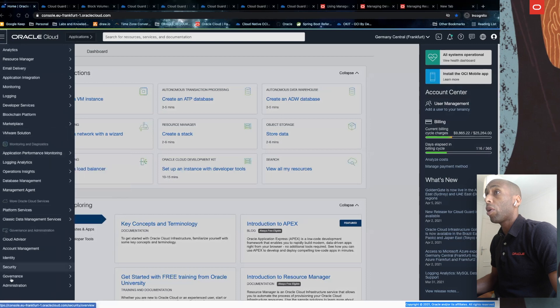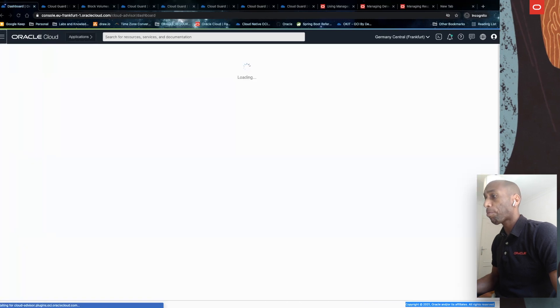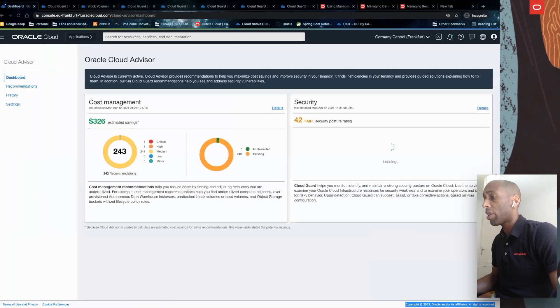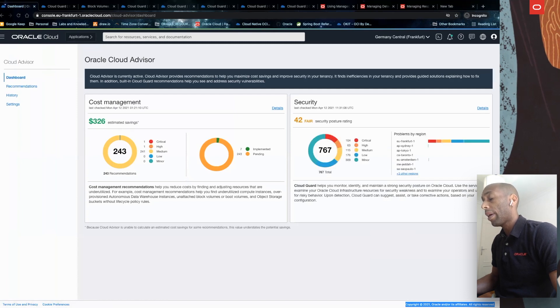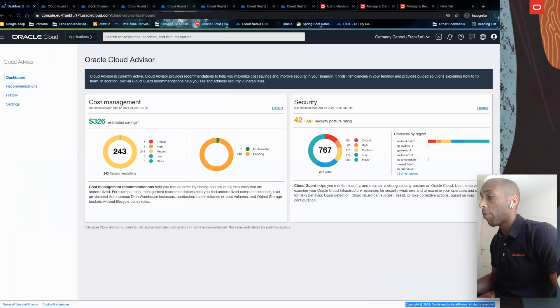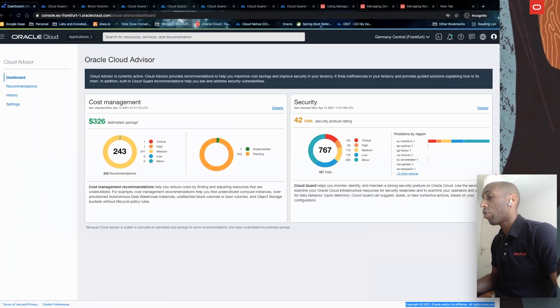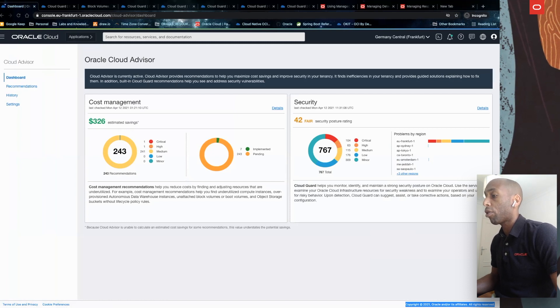Very quickly, let's go to Cloud Advisor. As you know, costs and security are two very important criteria when discussing cloud operational models. Cloud Advisor is important because it finds potential inefficiencies in your tenancy and offers guided solutions to address them. This will help you maximize cost savings and improve the security of your tenancy.